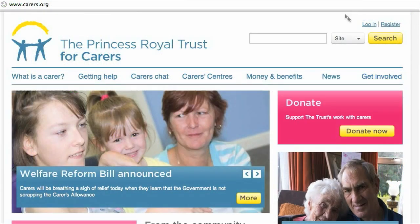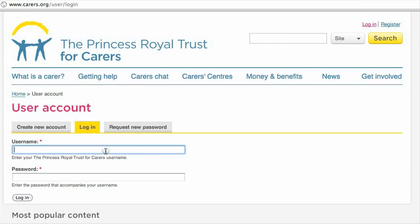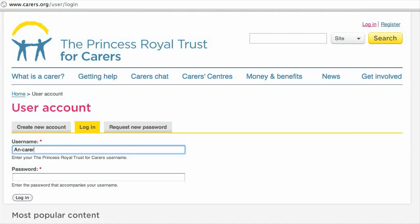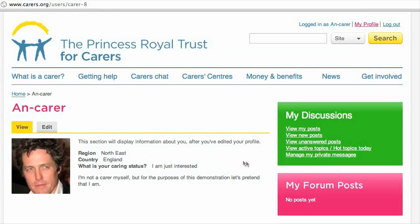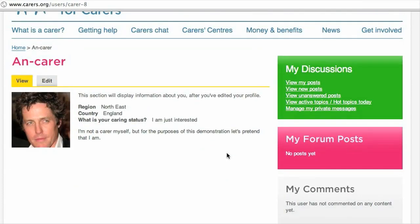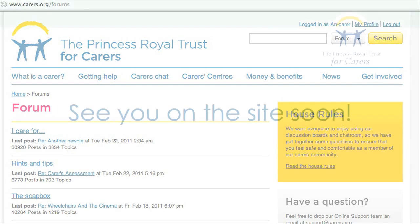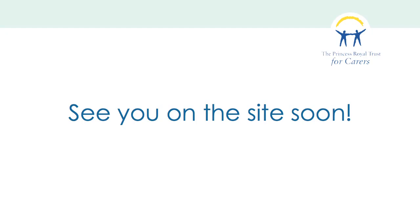Go to the front page and click on login at the top right. Type in your username — in this case my browser has remembered it for me, yours might or might not. Type in the password you've just chosen and click the login button. Now you're back on the site, ready to join in the discussion boards, the chat room, and everything else on the site. And we hope you will!